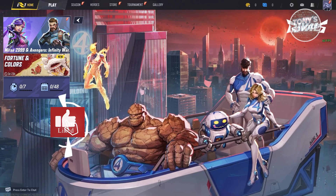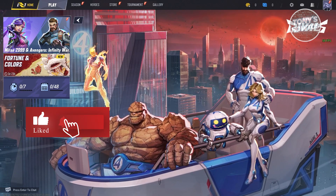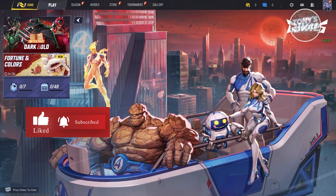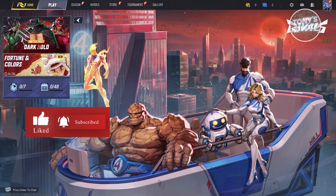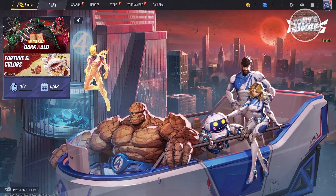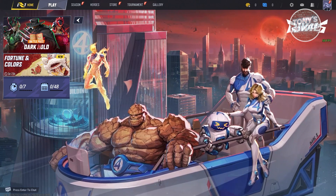Hey guys, welcome back to Tony's iTunes. In this video, I'll be showing you how to use Assembly Codes in Marvel Rivals.